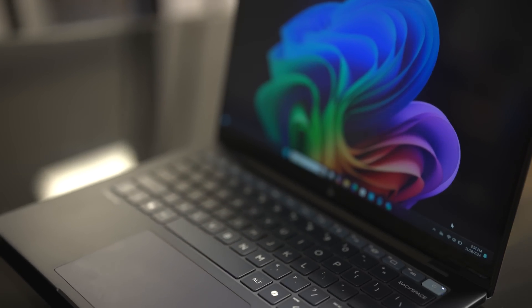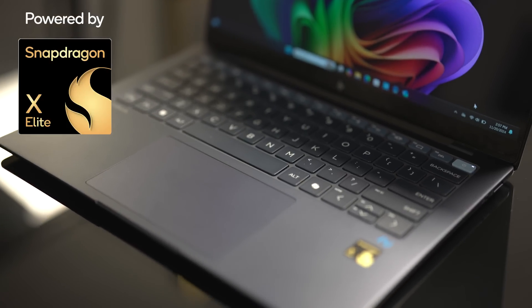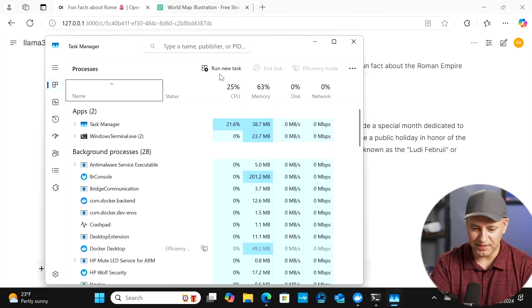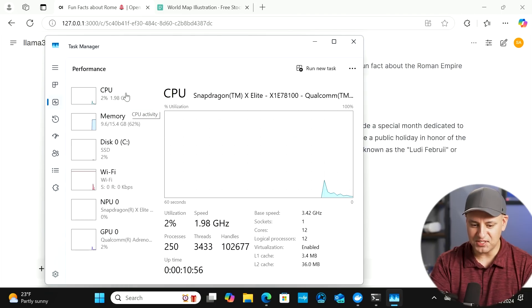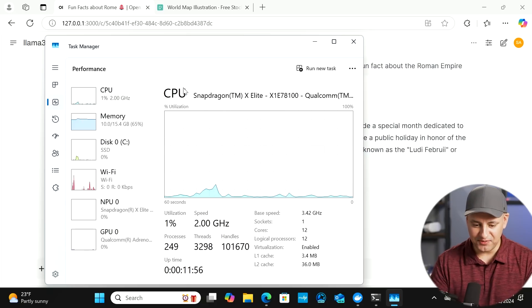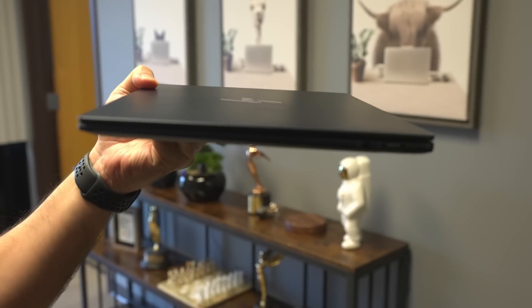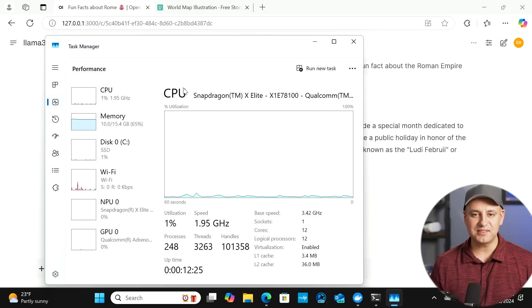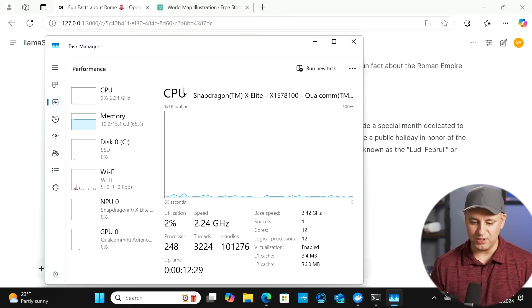Let me open up the hardware specs and task manager to show you exactly how this all works. In this video I'm using the HP EliteBook Ultra G1Q, powered by the Snapdragon X Elite — a 12-core CPU. It has a powerful GPU and a powerful NPU designed specifically to run AI tasks. The task manager shows CPU usage, memory, NPU and GPU usage. This laptop is also under three pounds and can play video for up to 25 hours on a single charge.